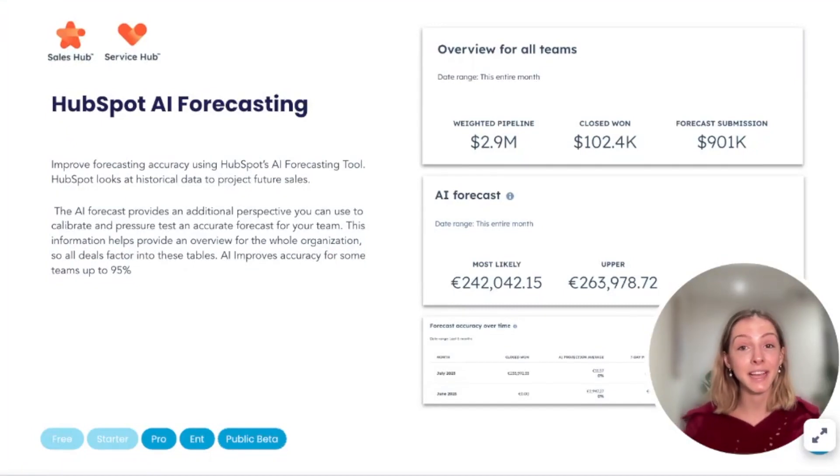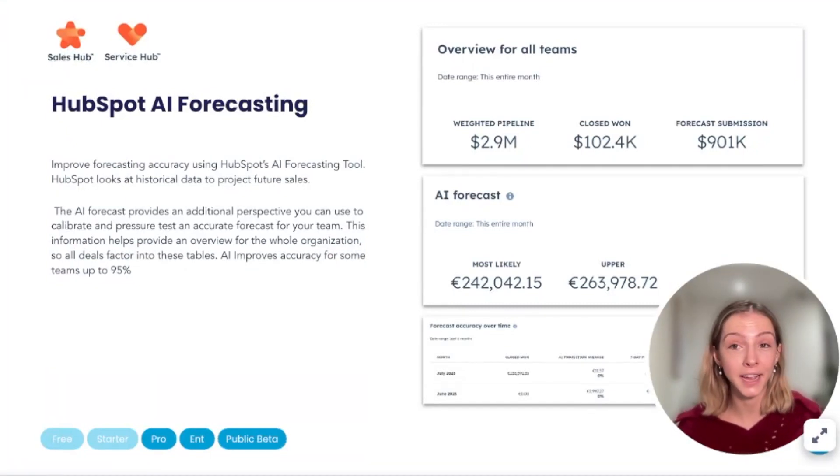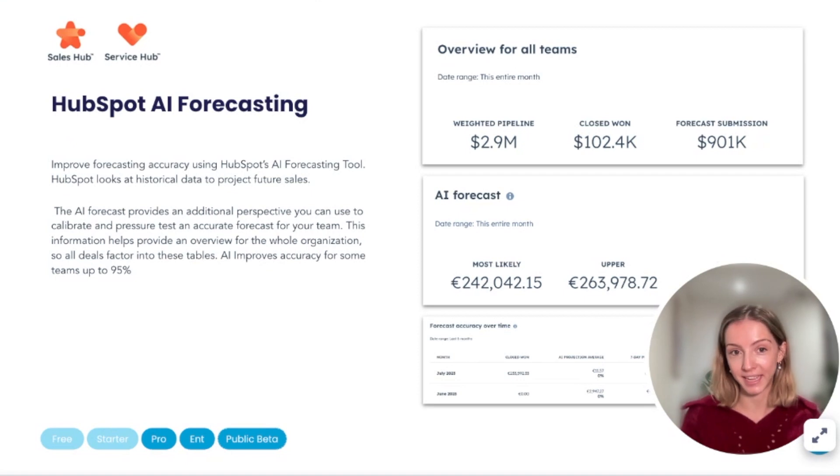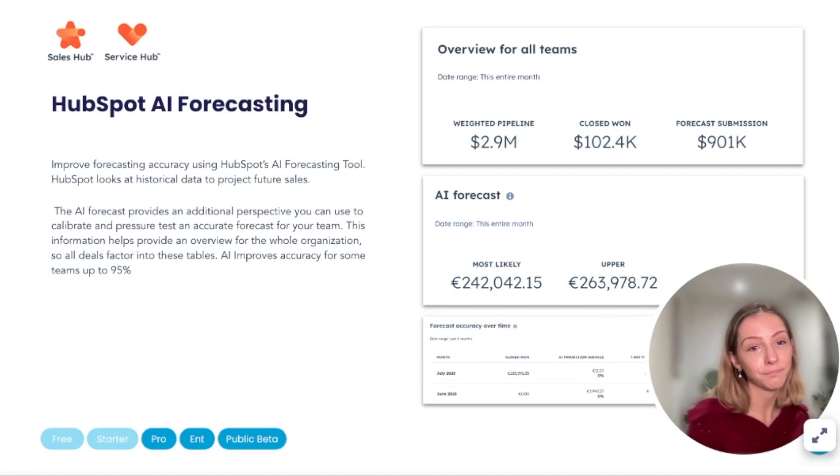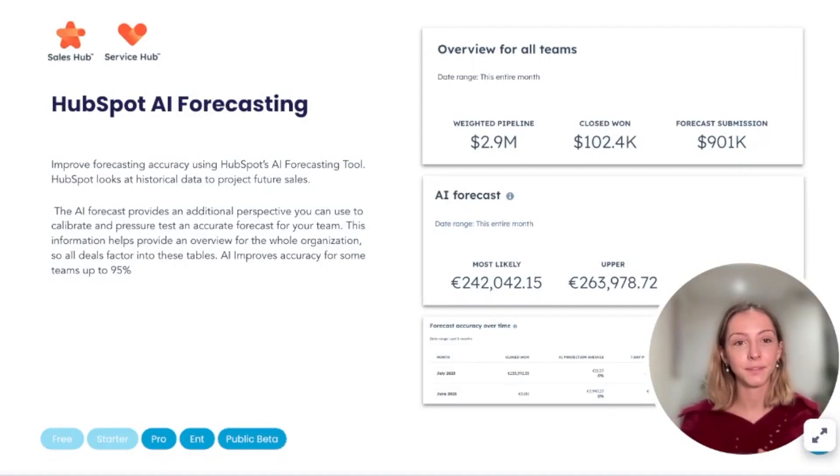And now HubSpot has said that the AI can improve forecasting accuracy up to 95%. And here's how to make sure that you get the most accurate forecast.